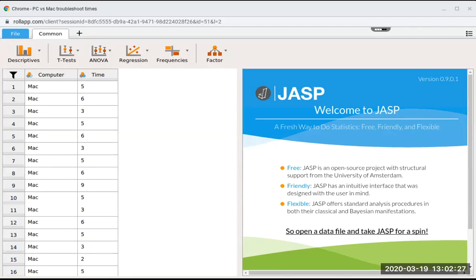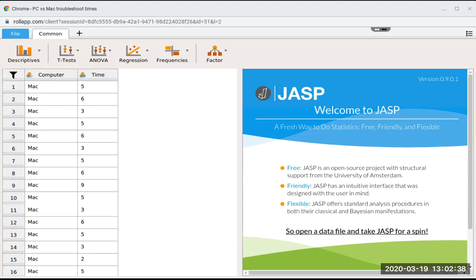This is going to be another example of using JASP to do an independent t-test. I made this fake data where I recorded whether people were on a Mac or a PC and the time it took them to troubleshoot a problem.